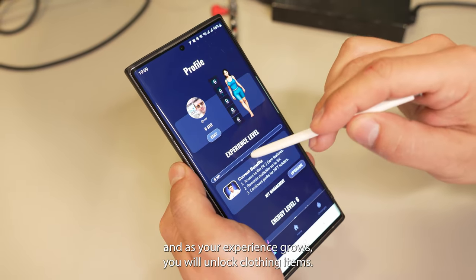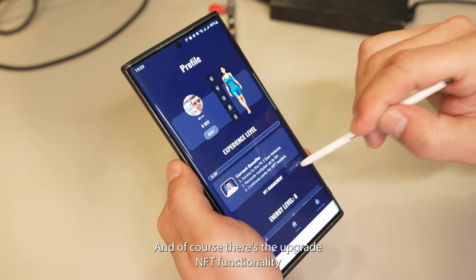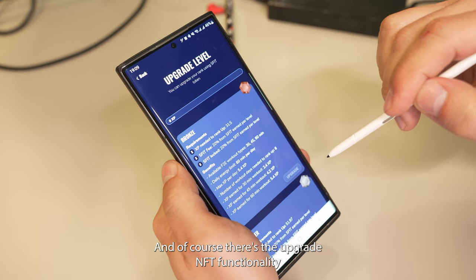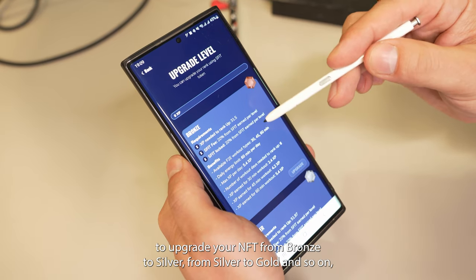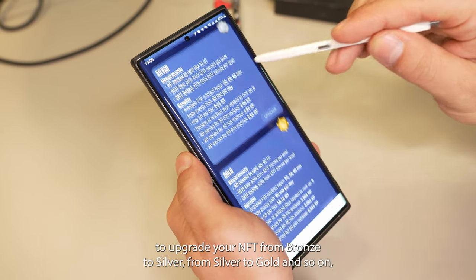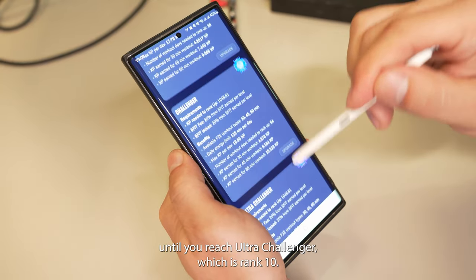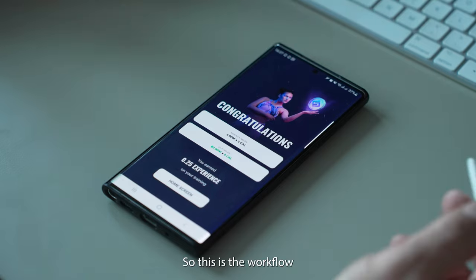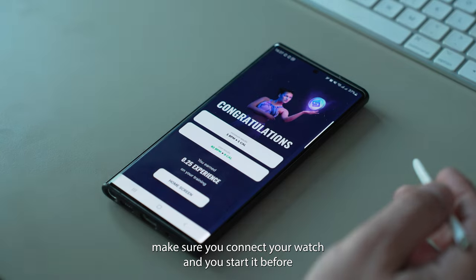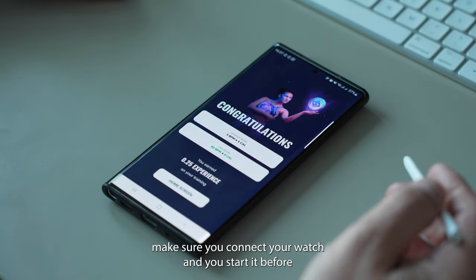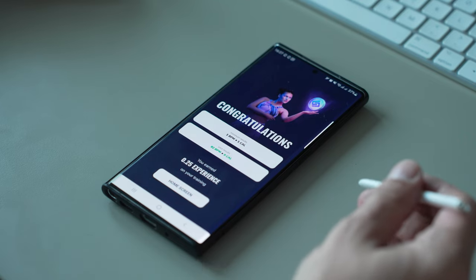As you progress and experience growth, you will unlock clothing items. And of course there's the upgrade NFT functionality, which allows you — based on several conditions and requirements — to upgrade your NFT from bronze to silver, from silver to gold, and so on until you reach Ultra Challenger, which is rank 10. This is the workflow where you can test the application and play around with it. Make sure you connect your watch and start it before you start a session. Hope you enjoyed.